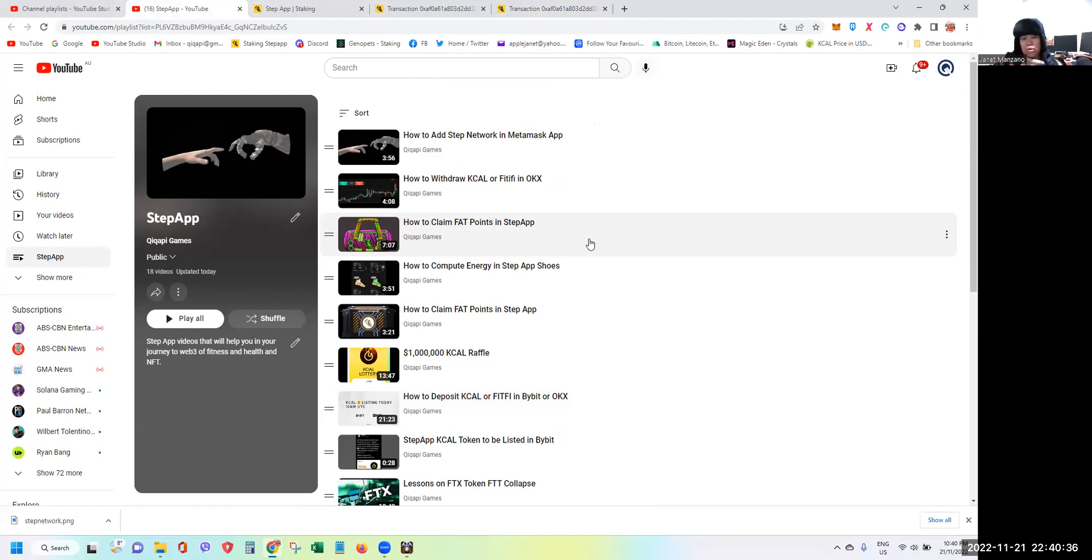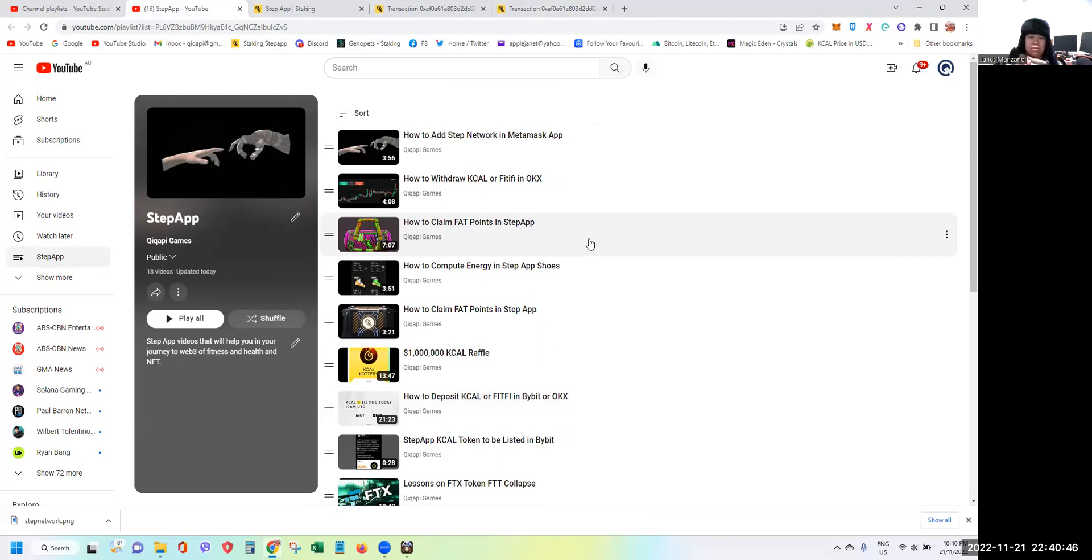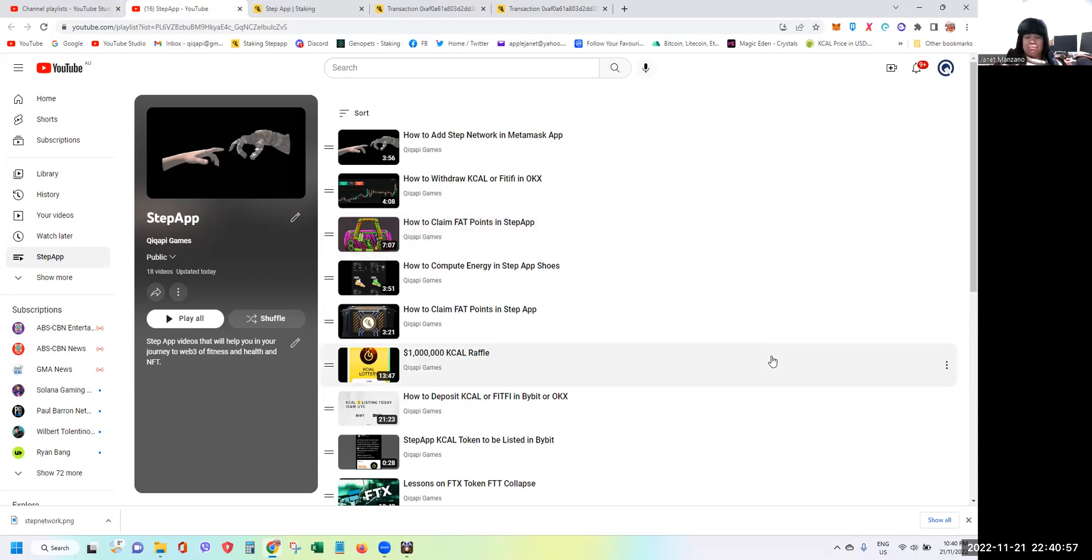December 1 is the day to open them, and even the FAT points that we had claimed, it will be December 1 where we can get to see and exchange them for loot boxes that can contain KCAL, snacks, or energy as well. That's it guys, until next time, let's go and Step App out.